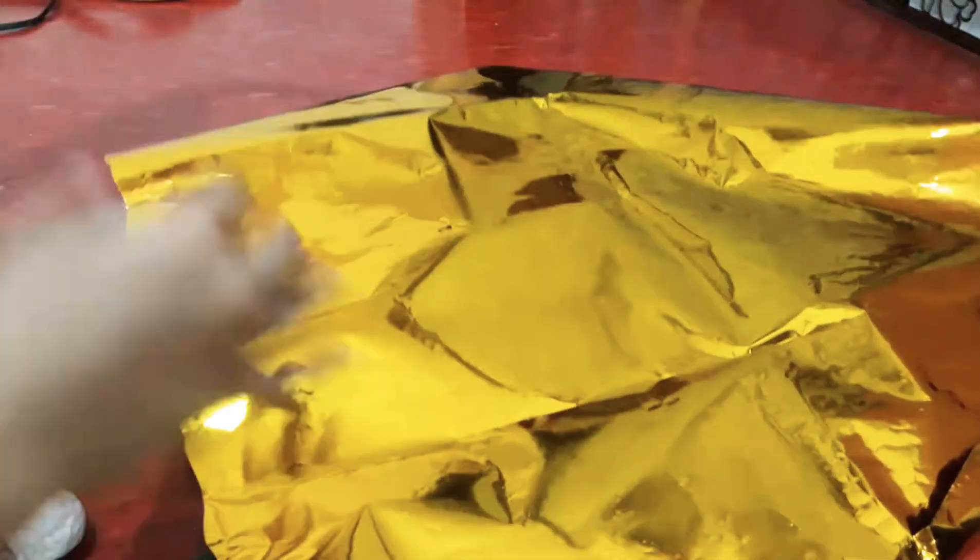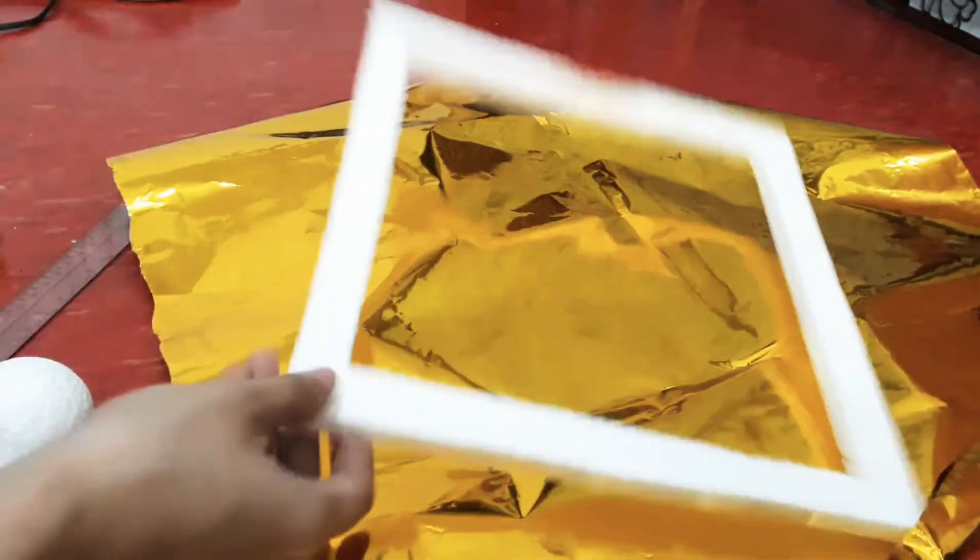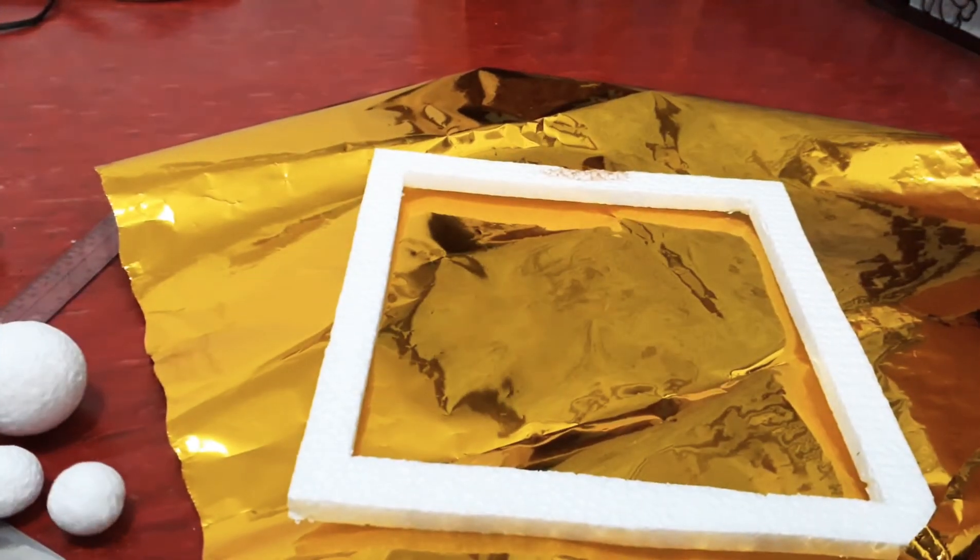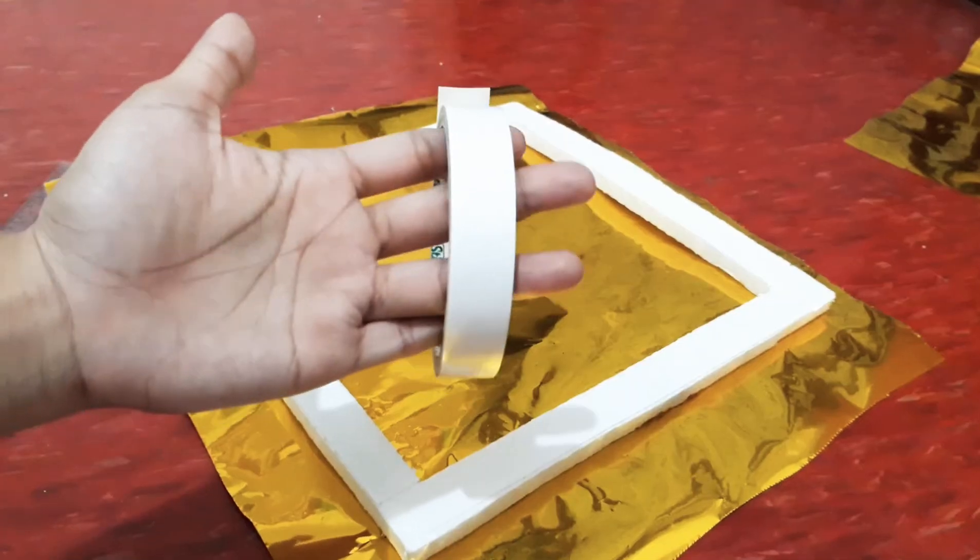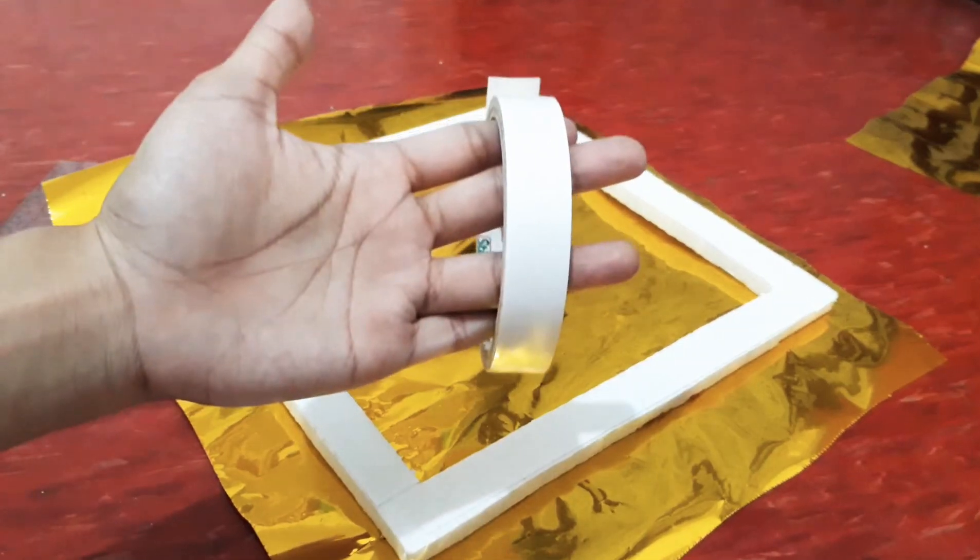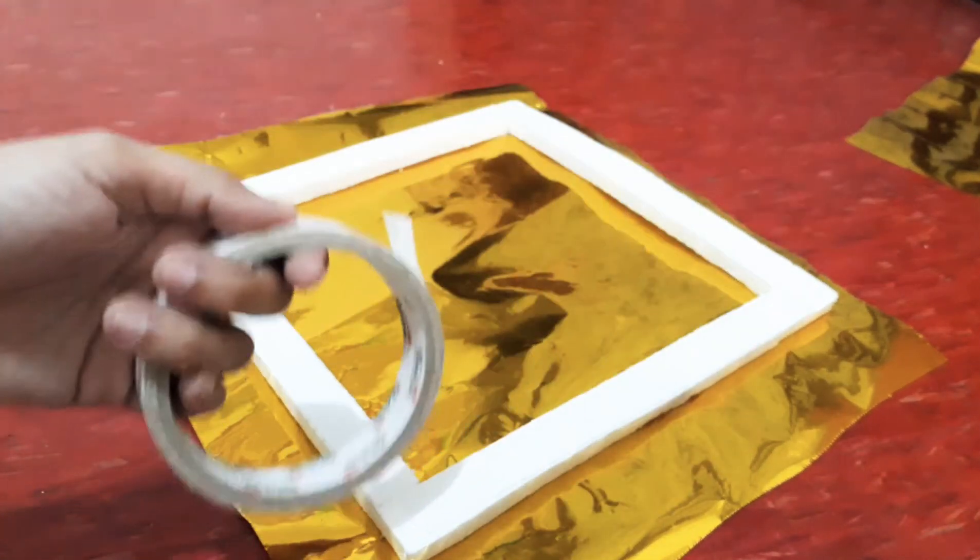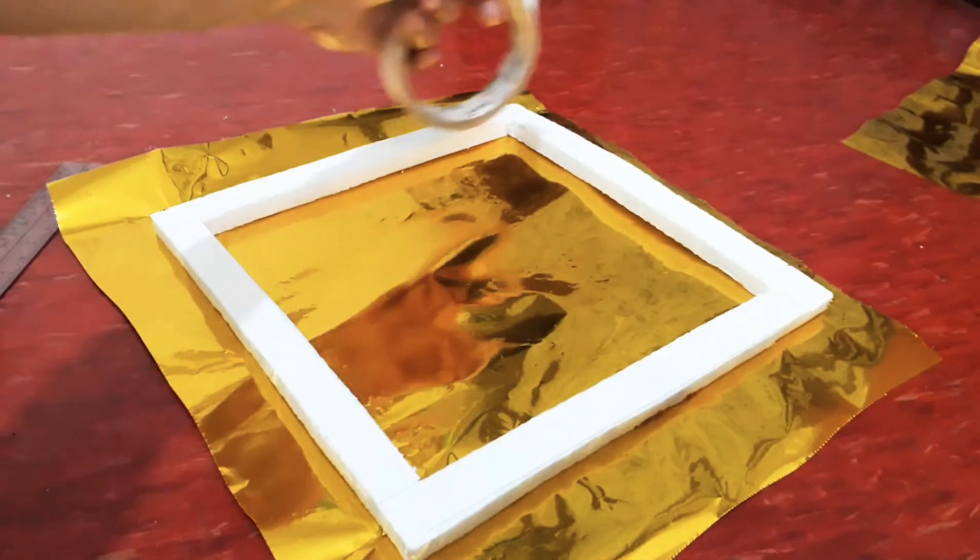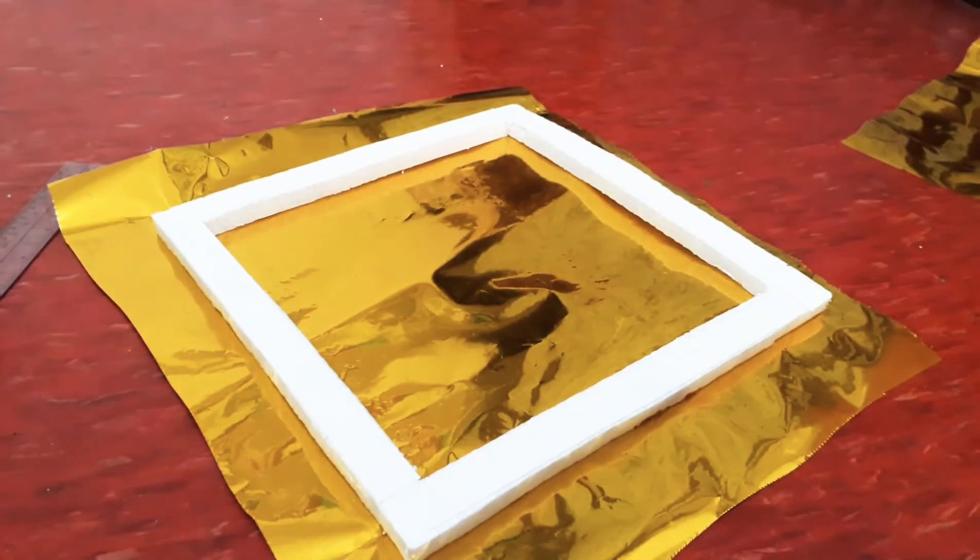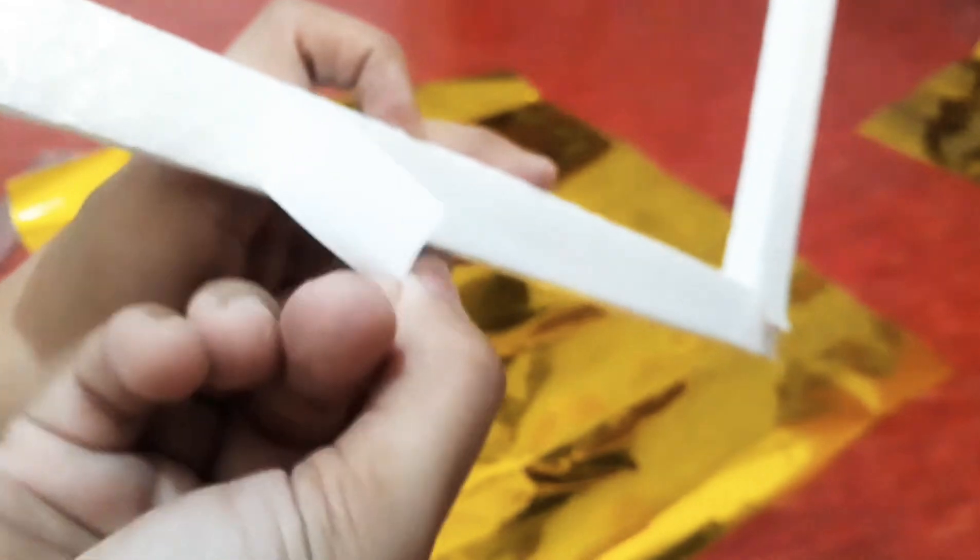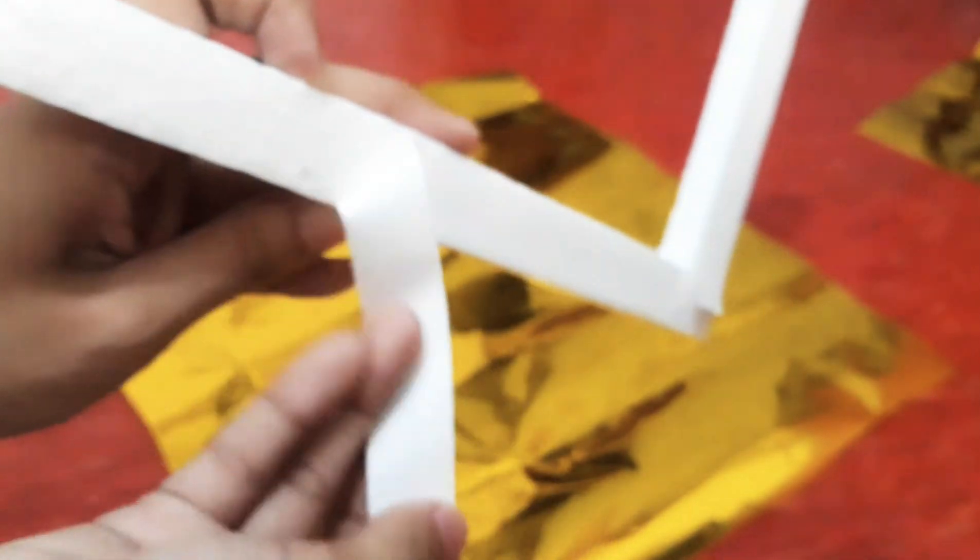Now let's do the other one. Use your double sided tape to stick it together. And here's the satisfying part.